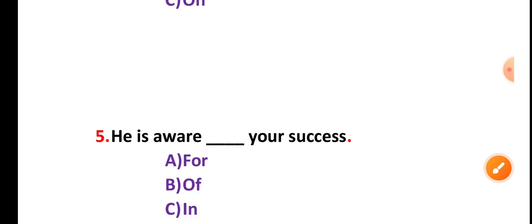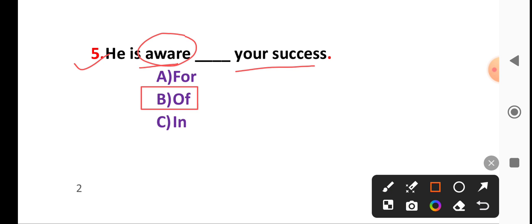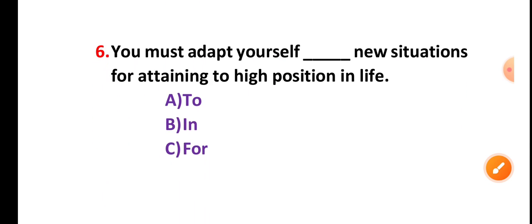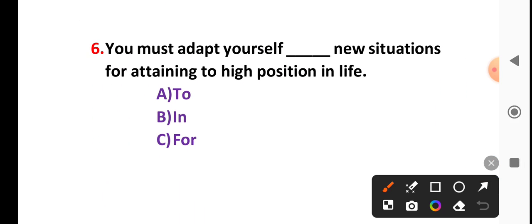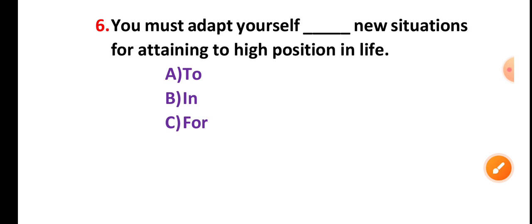Let's go, number 5 is very important. He is aware of your success. We are going to be aware, we are going to be appropriate preposition, option V. Number 6, you must adapt yourself to new situations for attaining high position in life. Here the word adapt means grow. So here adapt to the first question, adapt to.